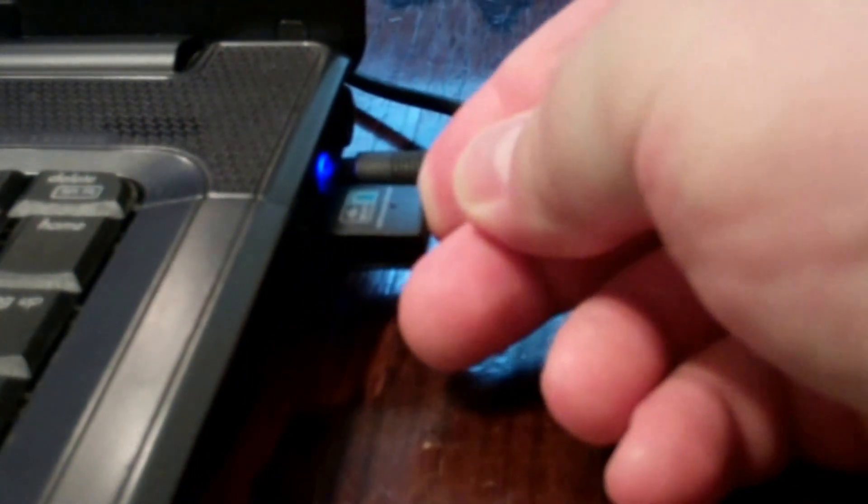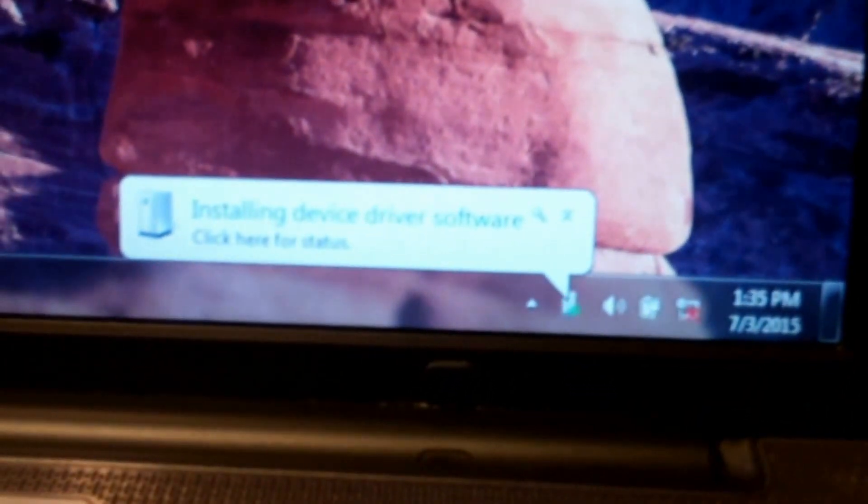All right, well it comes with a driver disc. I don't think I'm going to need it to install this, it's usually plug-and-play, but I guess it's there in case we need it. So we'll plug it in right here next to the adapter plug. Yep, detected it, so now we'll see if the drivers install.